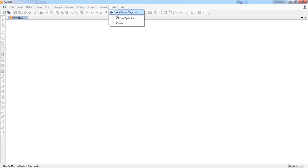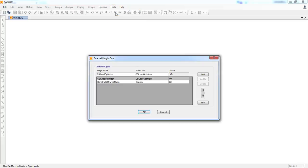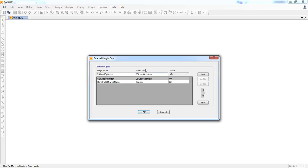If it doesn't show up, you can also always add Konstru in here. Just fill in the plugin name as it is here, CONSTU.SAP.v18.plugin and add a menu text like Konstru.